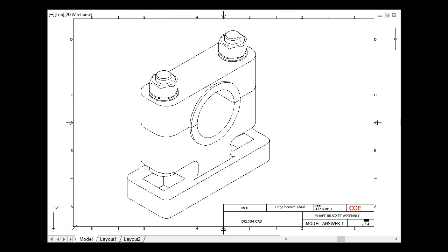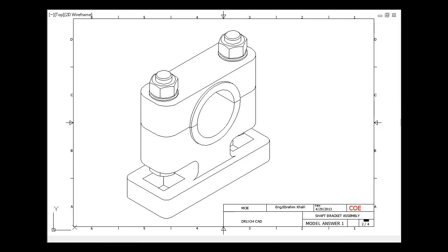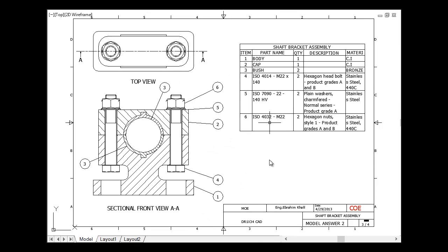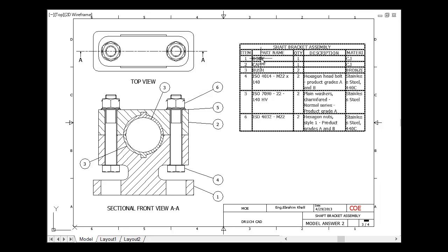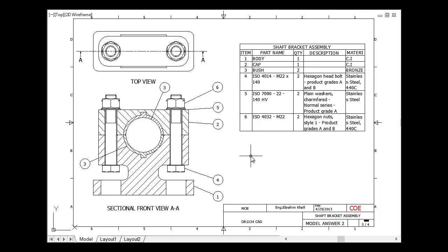And we can have another type of assembly drawing. We have a section in all of our assembly, showing how these parts are assembled together. Here we have a part list that contains all of our parts. Number one is body, and we look at our balloon. This is what we call balloon, and it's numbered by one. This is our body.